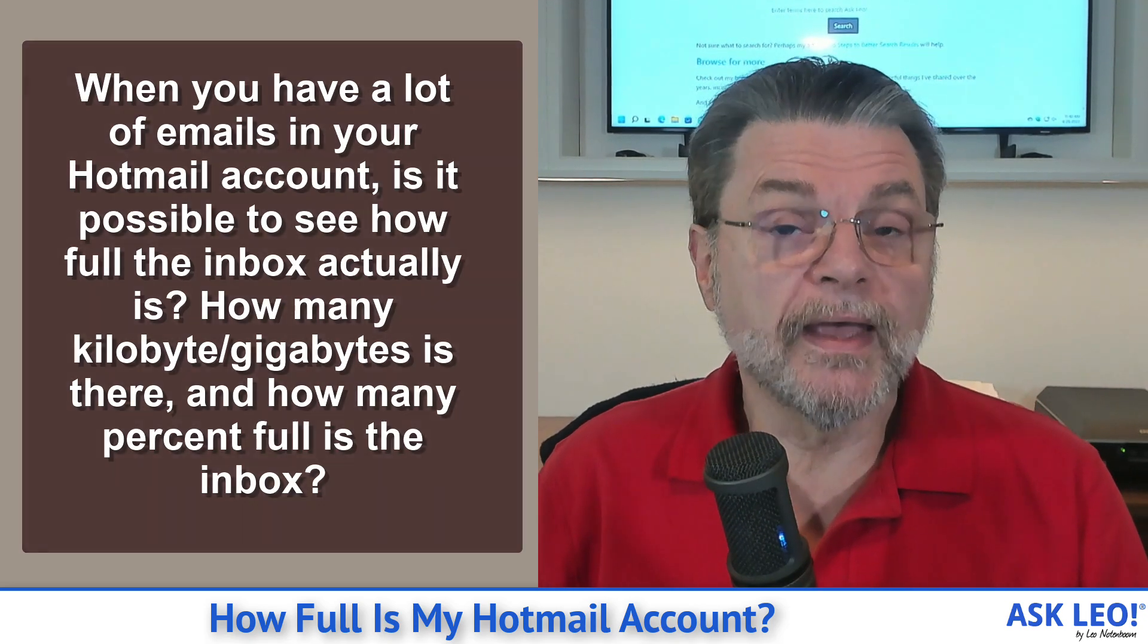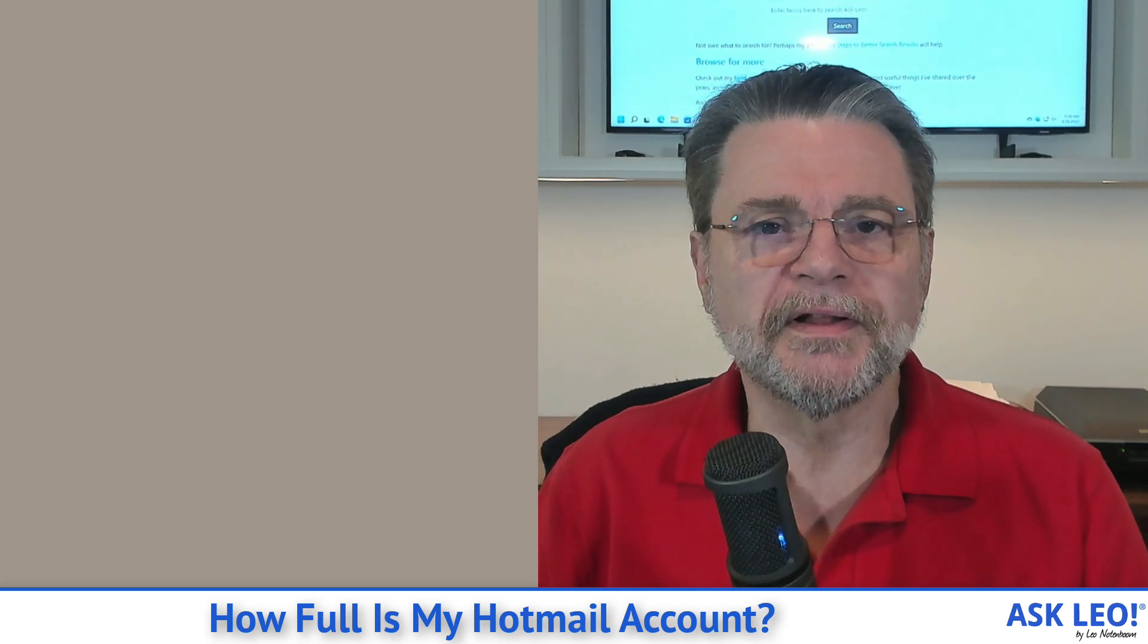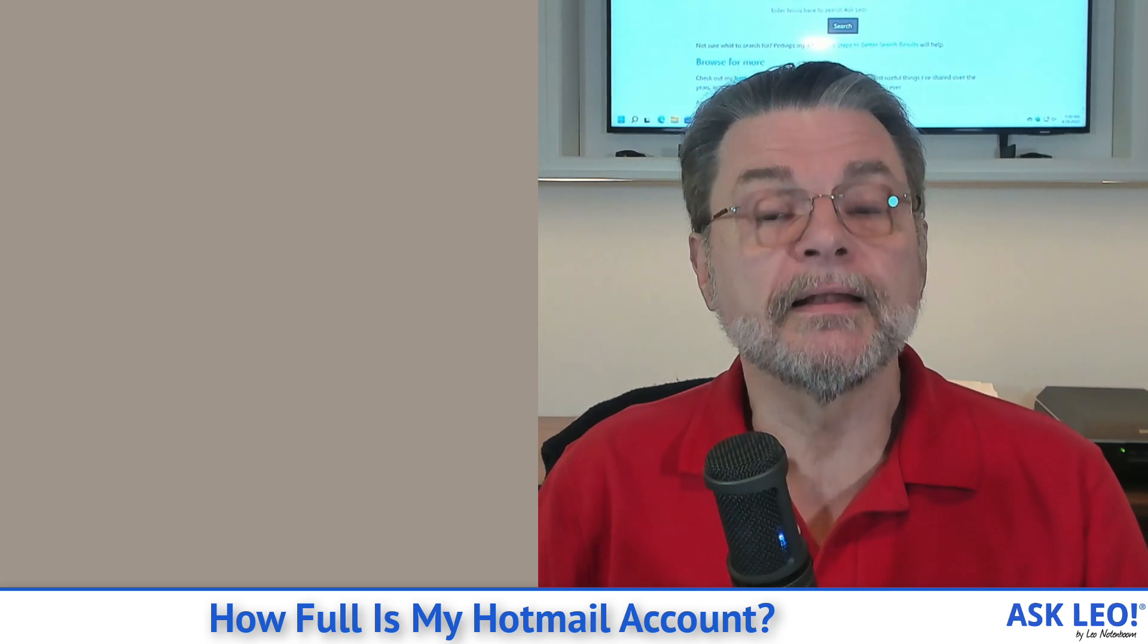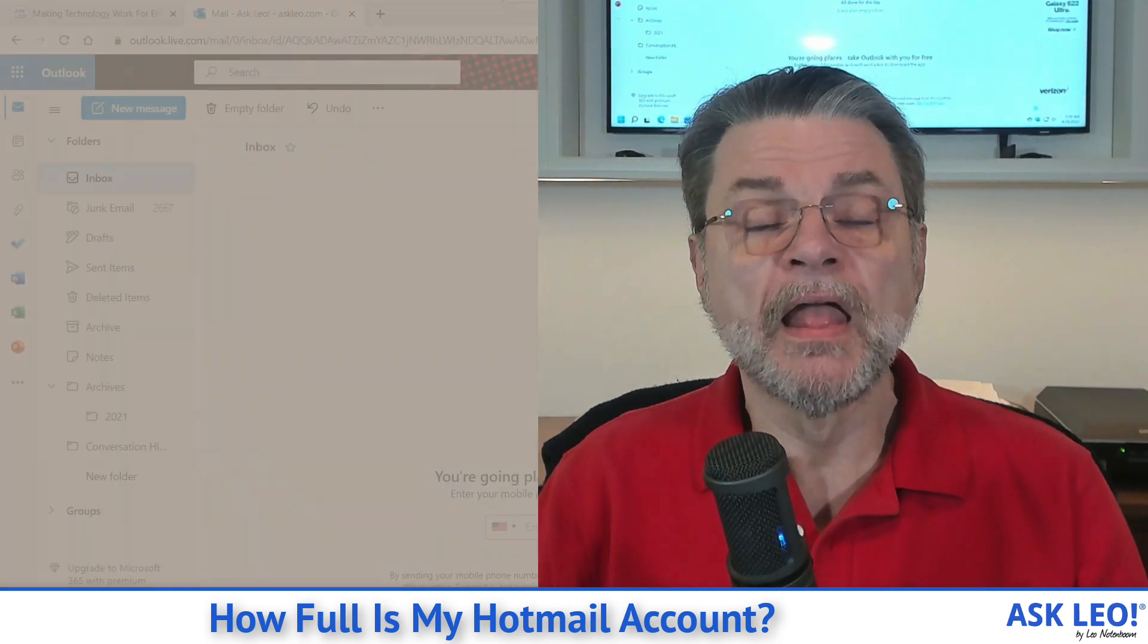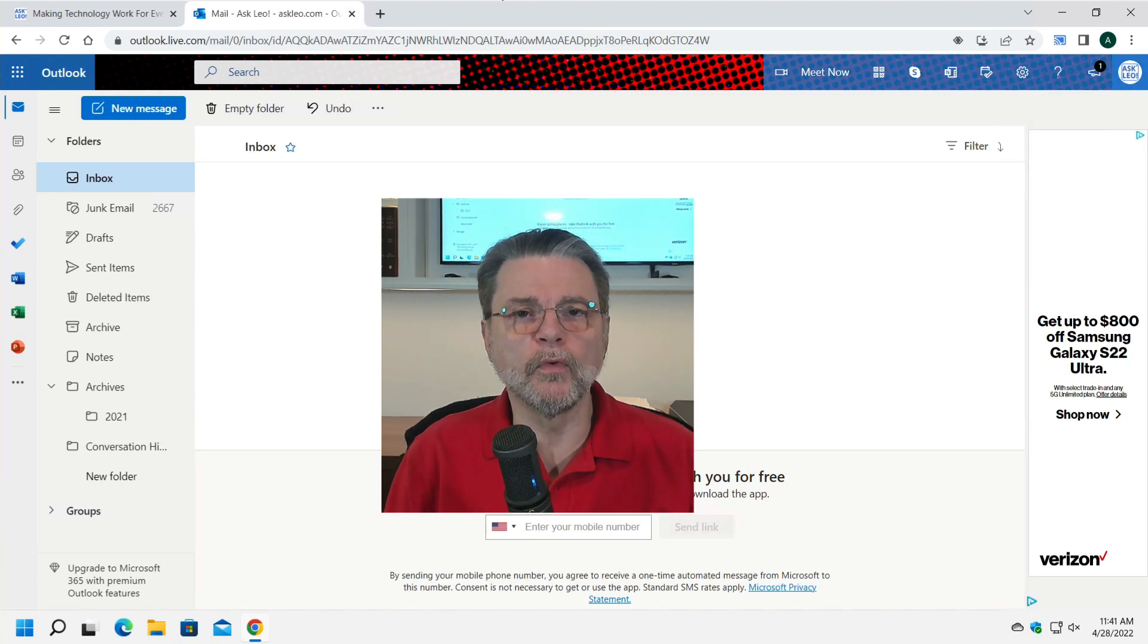Absolutely, you can do it. It's just relatively well hidden. Let's have a look. The thing to do, of course, is to sign in to Outlook.com,